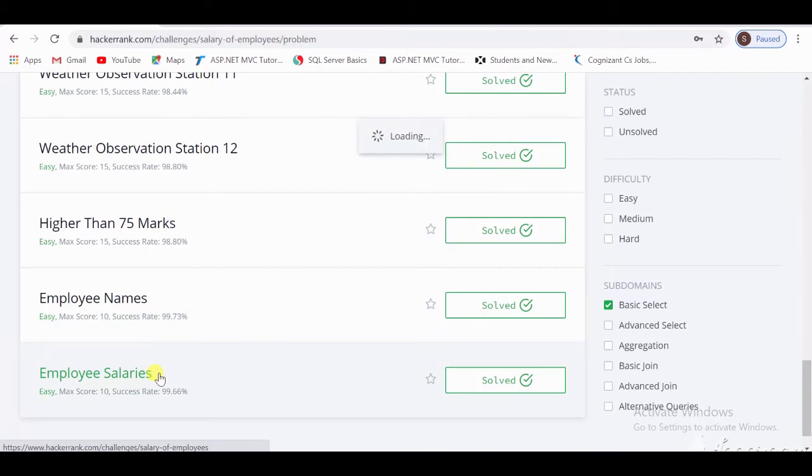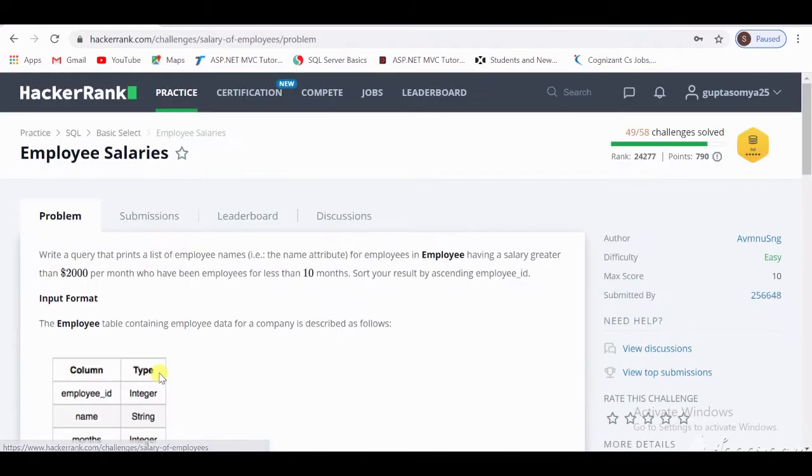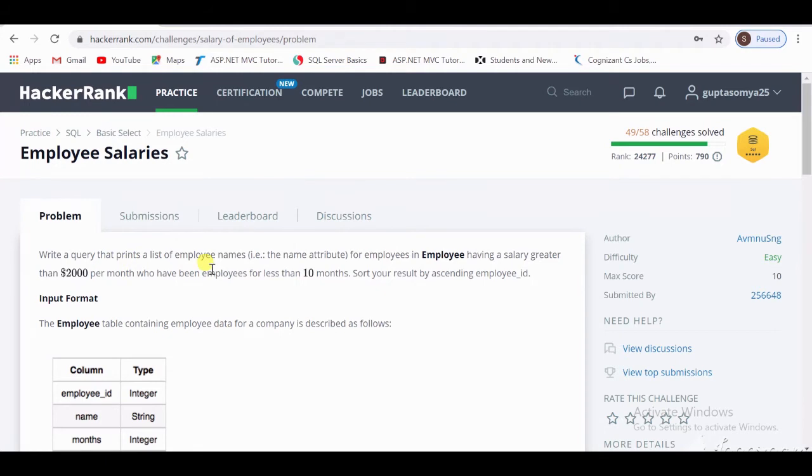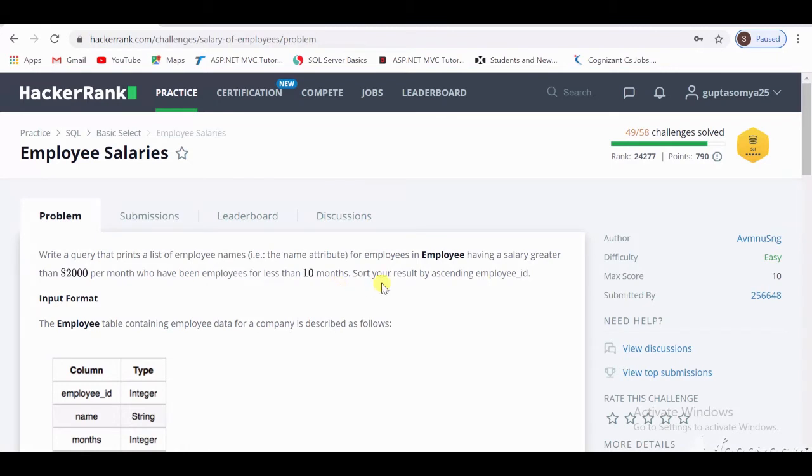Now let's see what the query is in this challenge. The query is: write a query that returns a list of employee names (the name attribute) for employees in the Employee table having a salary greater than $2,000 per month who have been employees for less than 10 months. Sort your result by ascending employee ID.